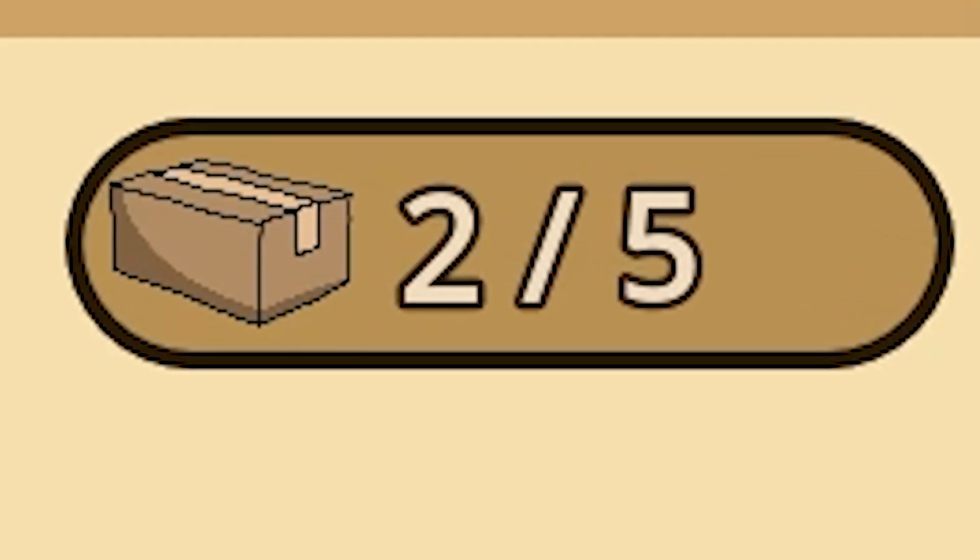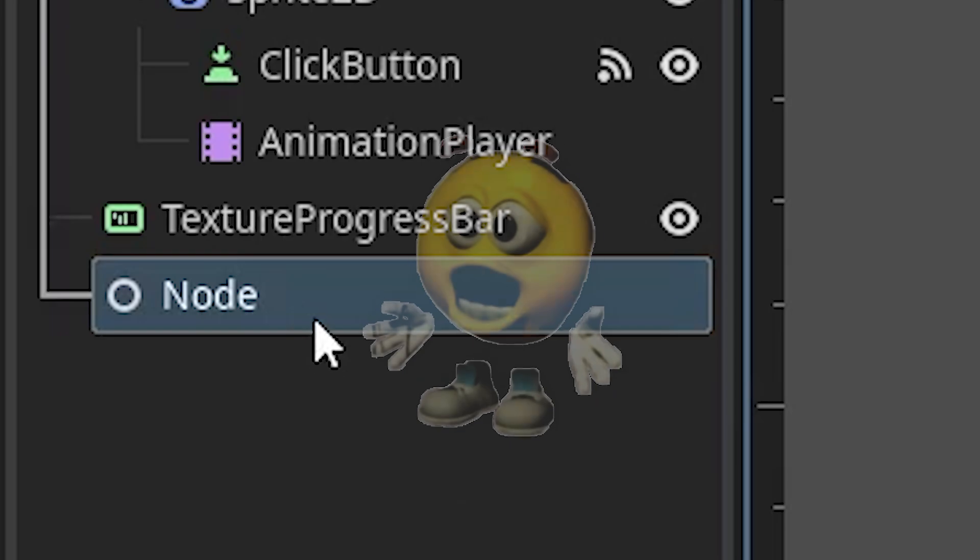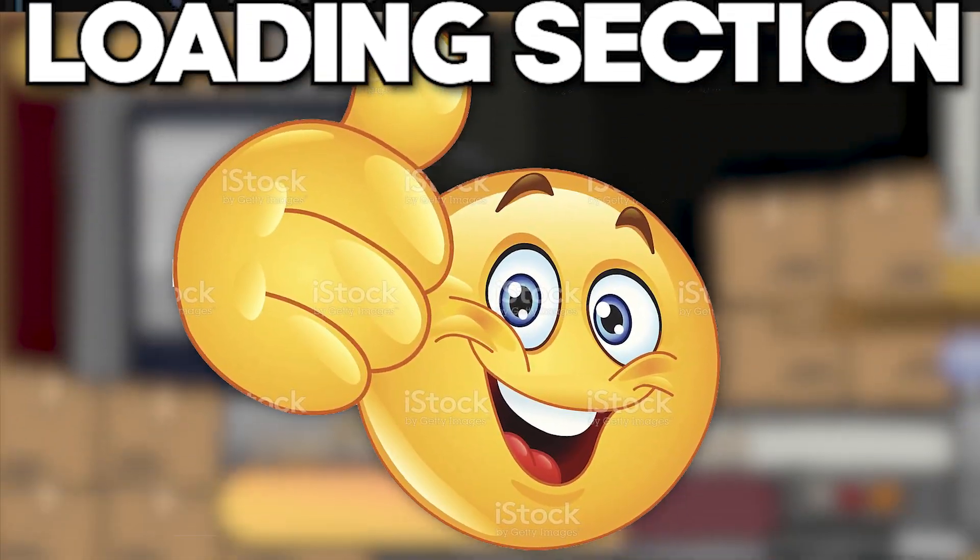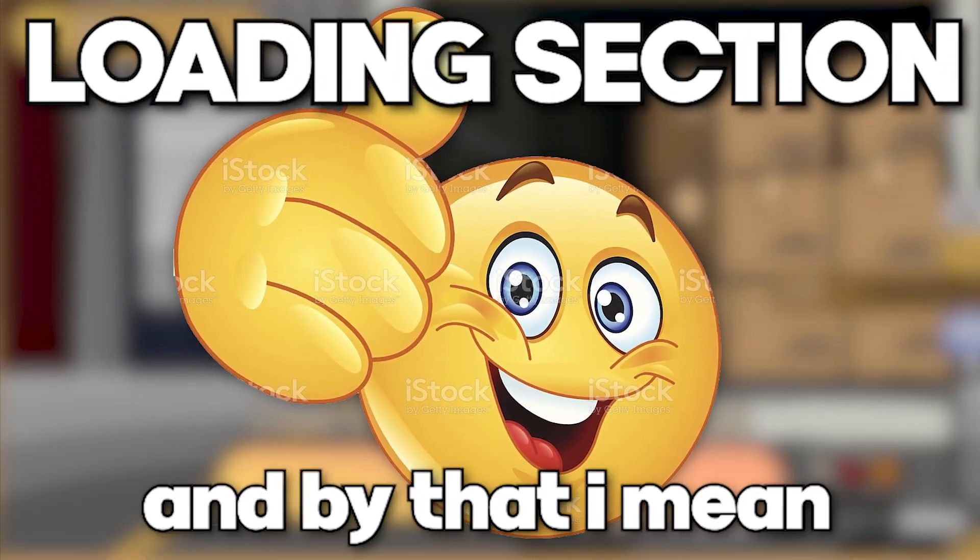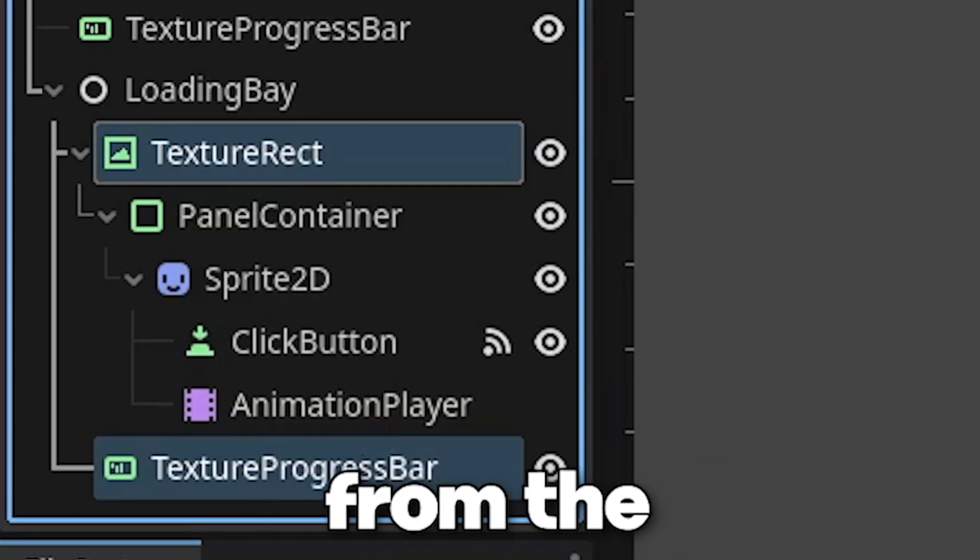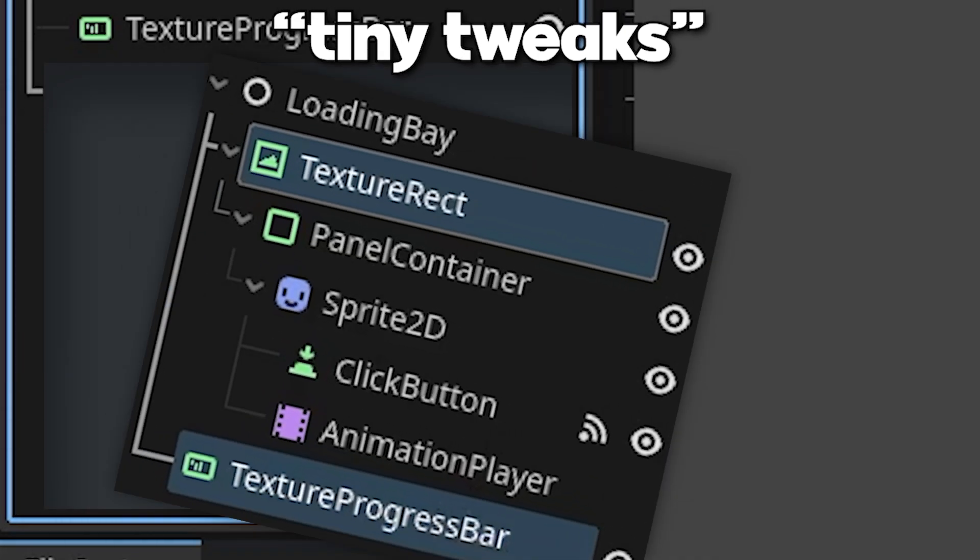Then I created some UI for the amount of crates and money you have. Next, I started working on the loading section. And by that I mean I just copy-pasted everything from the packaging part and made some tiny tweaks to it.